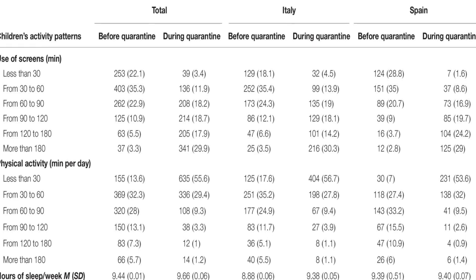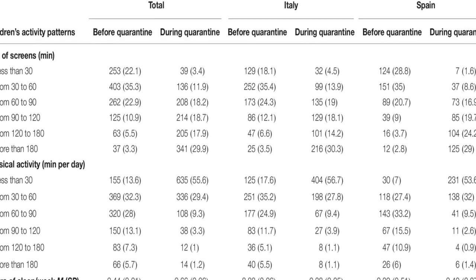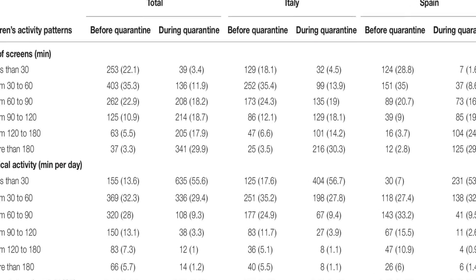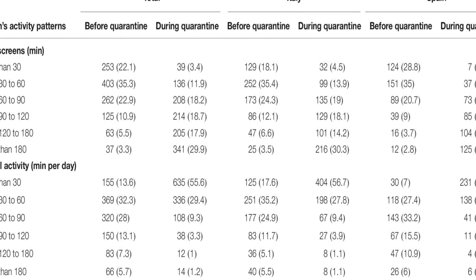The most frequent symptoms were difficulty concentrating, boredom, irritability, restlessness, nervousness, feelings of loneliness, uneasiness, and worries. Spanish parents reported more symptoms than Italians.